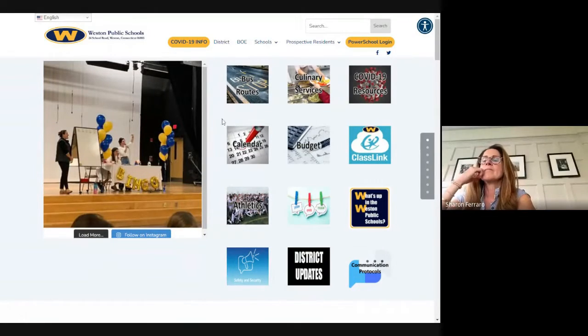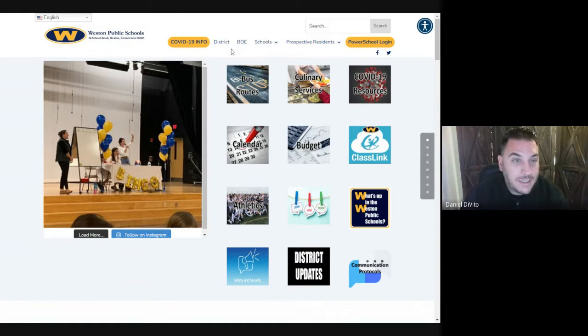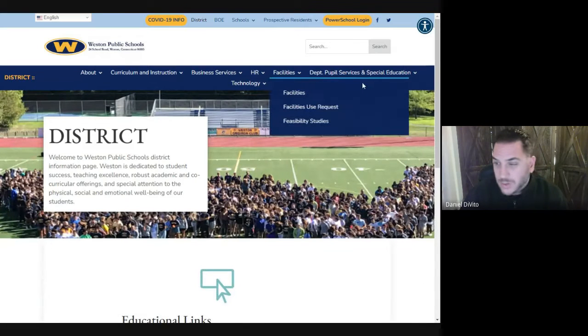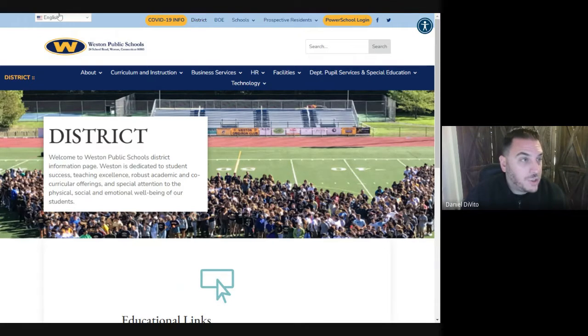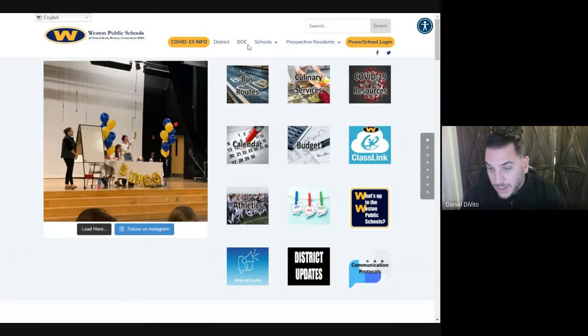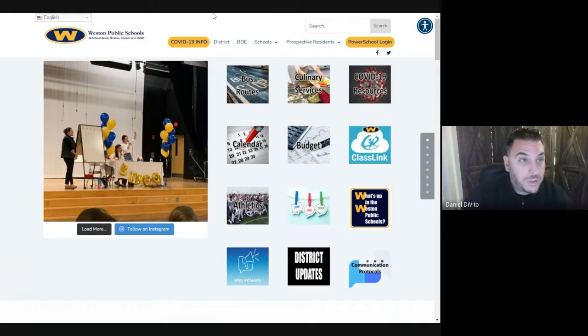I'm going to do a quick screen share. I don't like how our current website has technically two home pages — it has the main home page where you've got district, schools, prospective residents, and then another home page under district. We're going to be combining those two. Technically district should be the home page, but there's still information on the other home page that we need to include.